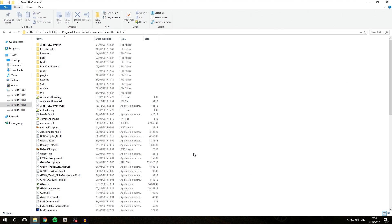If you haven't checked out that playlist yet, a link is going to be in the description. I've also done a video showing you how to install OpenIV and set that up. That is going to be pre-required knowledge, so if you haven't watched that yet, make sure to check that out. A card should be in the top right and there's also going to be a link in the description.